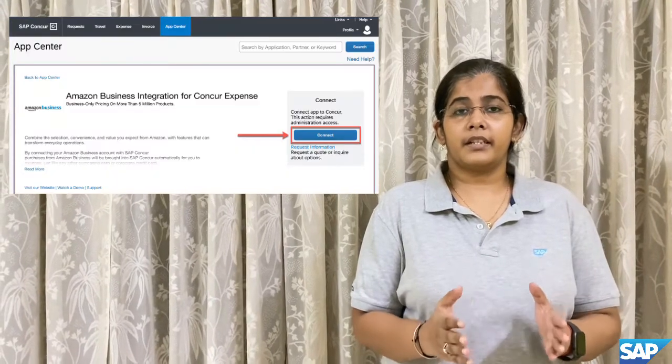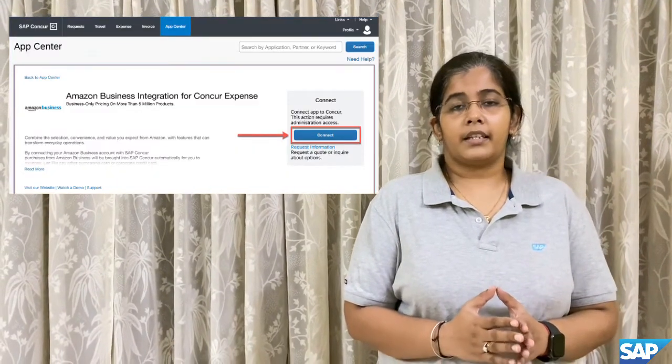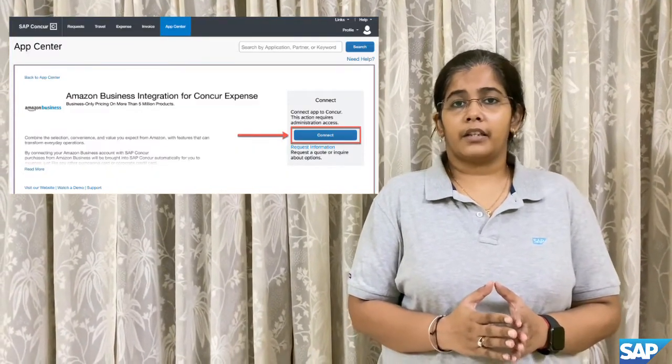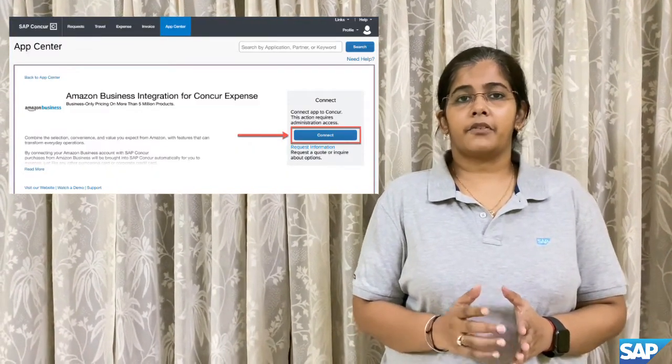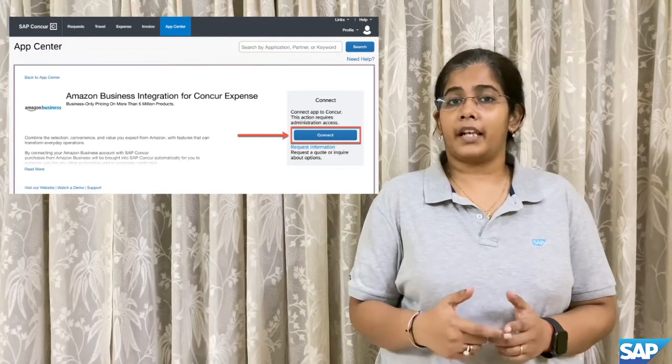To do so, the Concur admin would have to log in to the SAP Concur portal and navigate to the App Center. At the App Center, they would have to find the Amazon Business integration tile. Once clicked on the tile, the Amazon Business integration application would launch, and they would have to hit the Connect button.